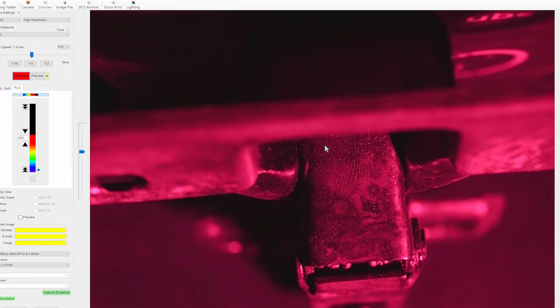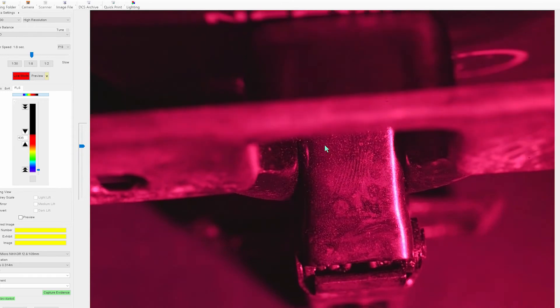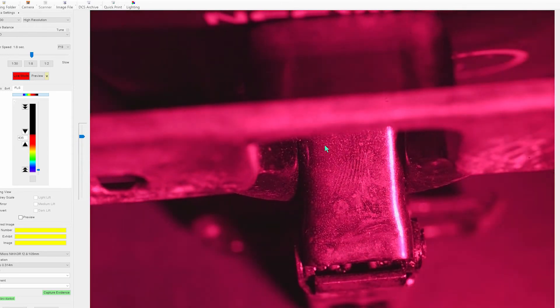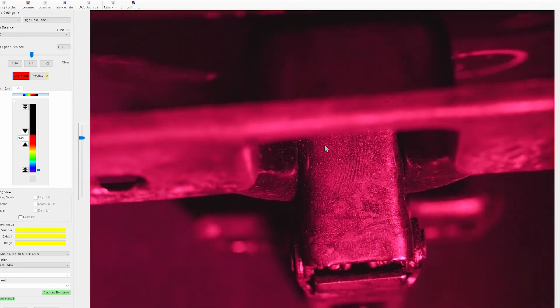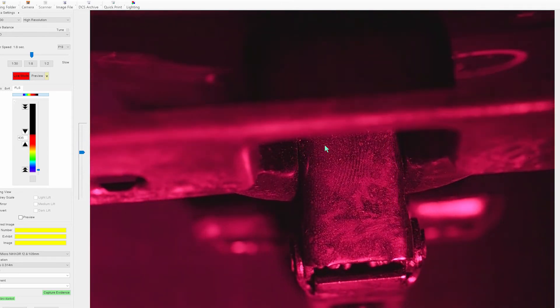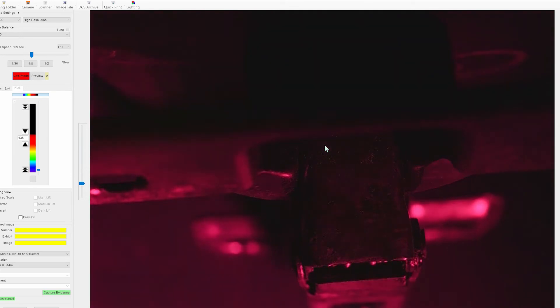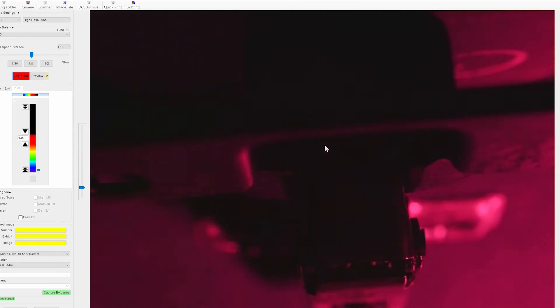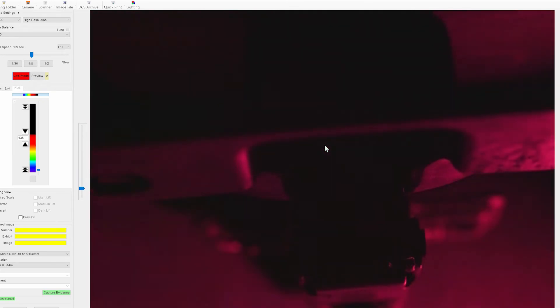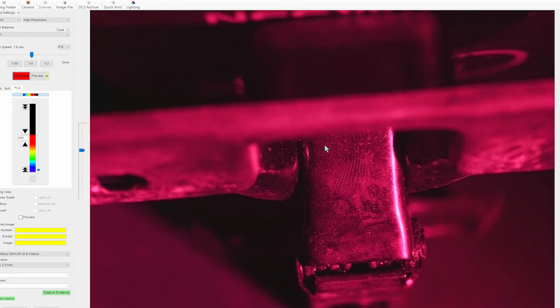Now here with the DCS I'm actually using a technique called reflective UV. Now reflective UV works really well with cyanoacrylate marks, it works well sometimes with latent finger marks, but it's also really useful for recover finger marks as well.